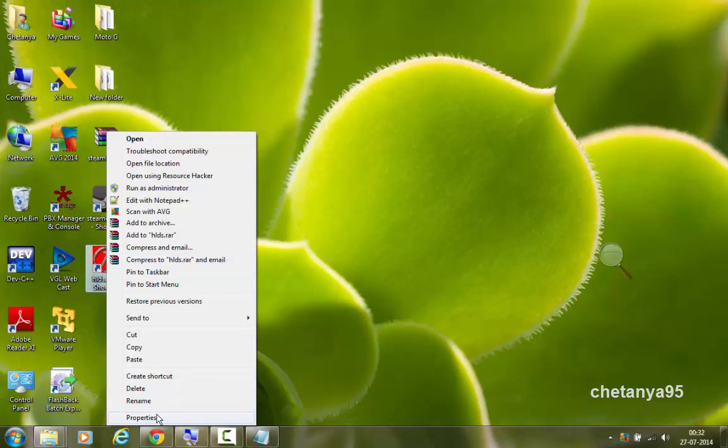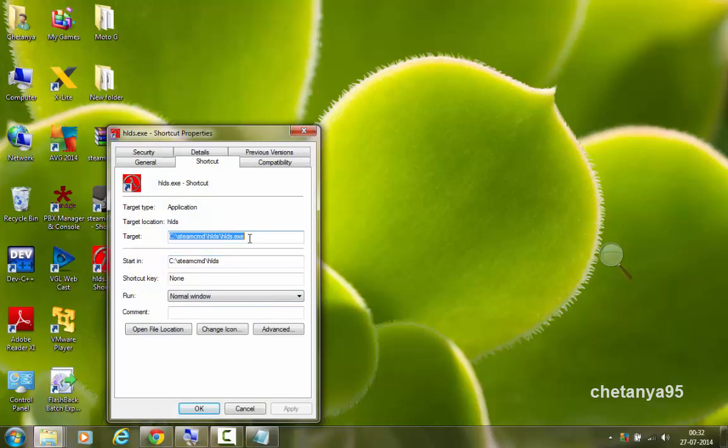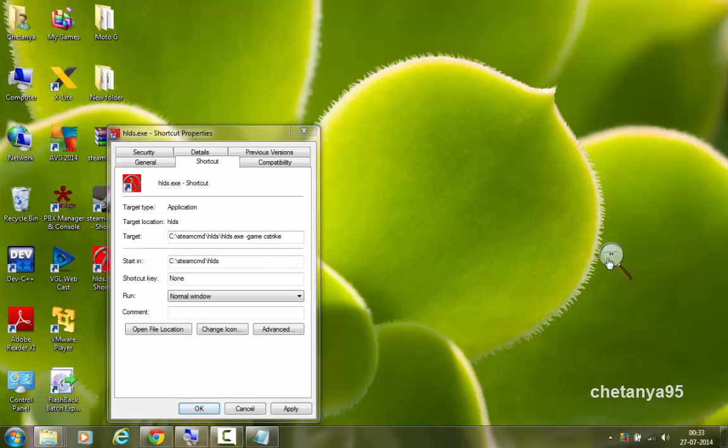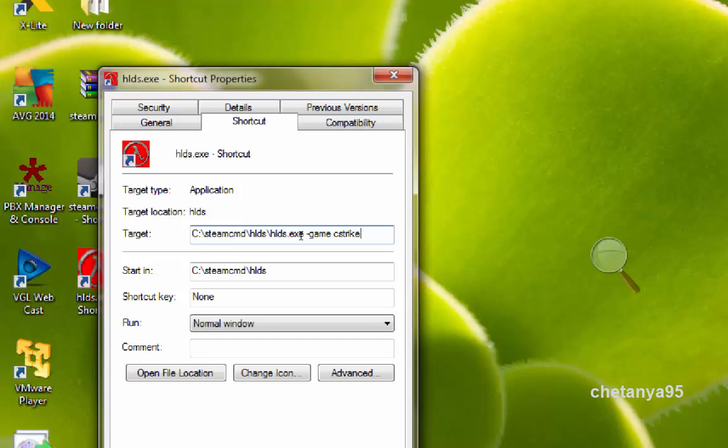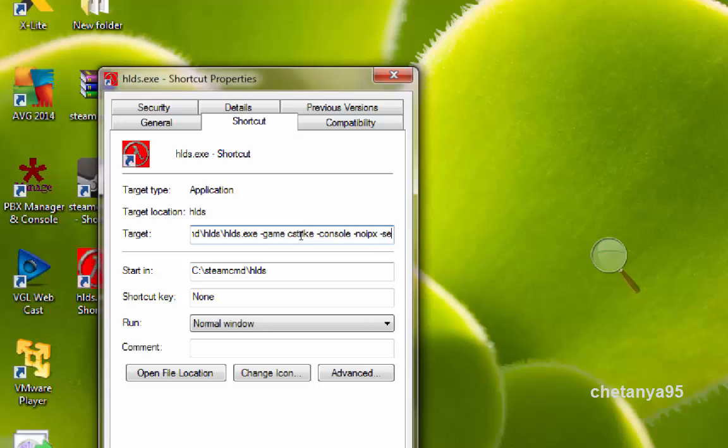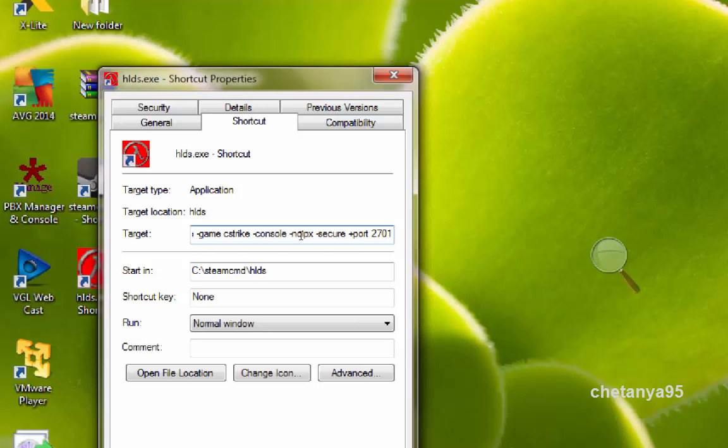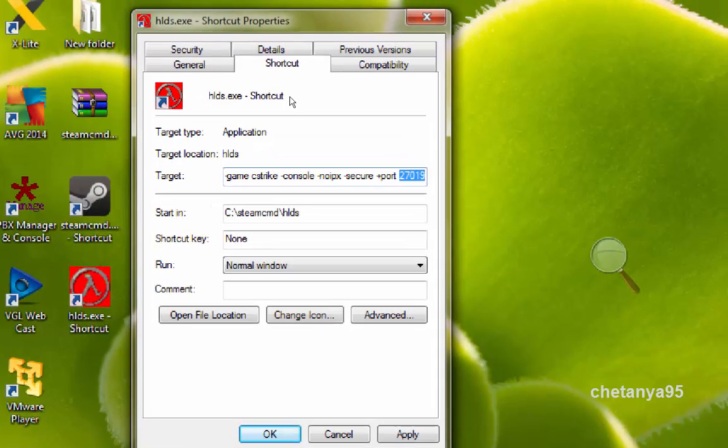Go to the shortcut. Right click it. And go to the properties. In the target, we type. First we give a space. Then type minus game space cstrike. Then space minus console minus no ipx space minus secure space plus port space 27019. This is the port we have set up. You can set up to any number you want. But let it be to 27019 for now. Because you might not know what is the port. So just keep it to 27019. Click on apply.